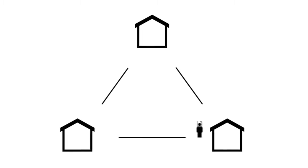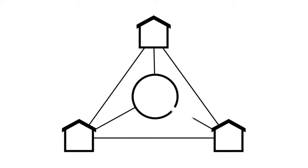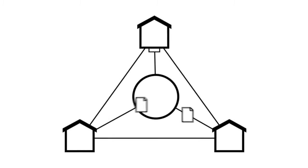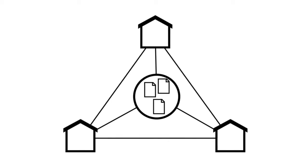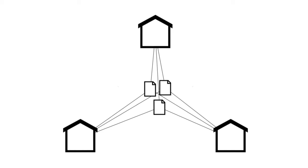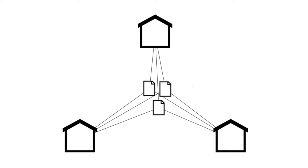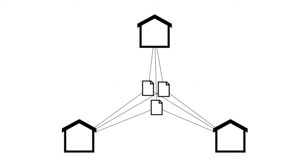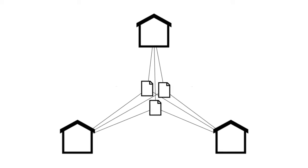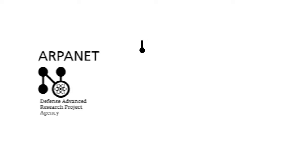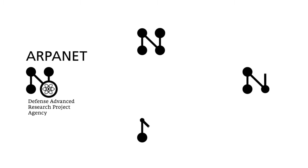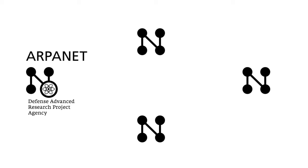At that time, knowledge was only transferred by people. The DARPA planned a large-scale computer network in order to accelerate knowledge transfer and avoid the doubling up of already existing research. This network would become the ARPANET. Furthermore, three other concepts were to be developed which are fundamental for the history of the internet.